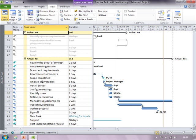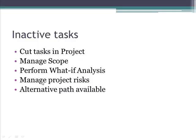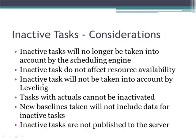So this is how you can make use of inactive tasks in Project 2010. Let me just go through a few considerations which are important before you work with inactive tasks. Firstly, as we have seen, inactive tasks will no longer be taken into account by the scheduling engine. Secondly, inactive tasks have some resource assigned; it will not affect the resource availability at all.